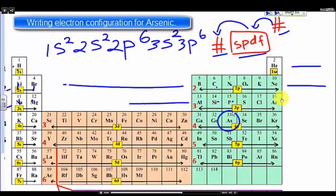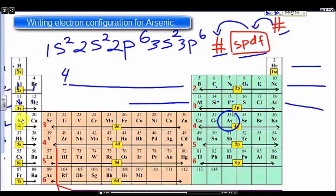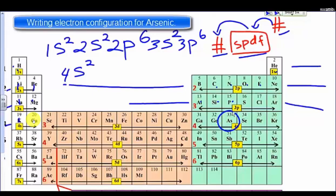Now there's nothing left over here, so we have to move on to the next line. Here we have energy level four, so we have four, and this is sub-level S. There are two electrons, one, two — so we have four S two.